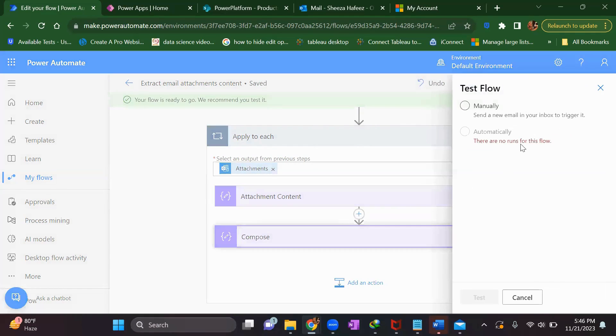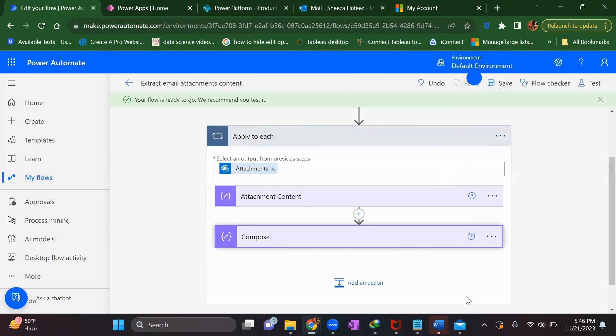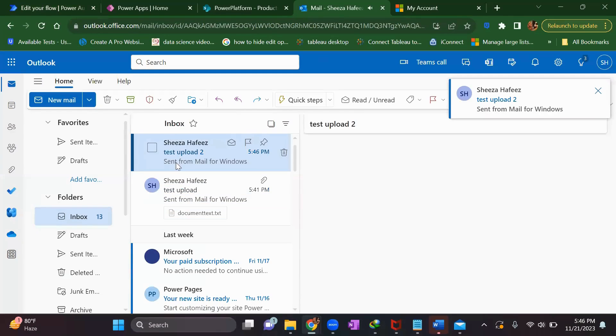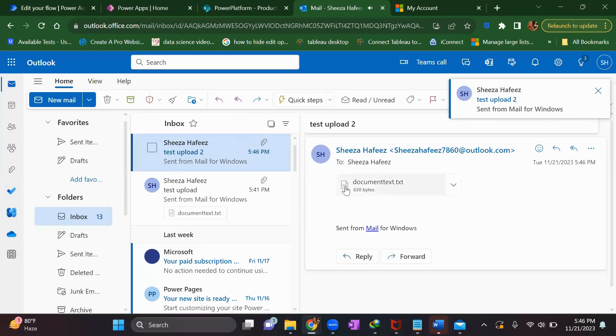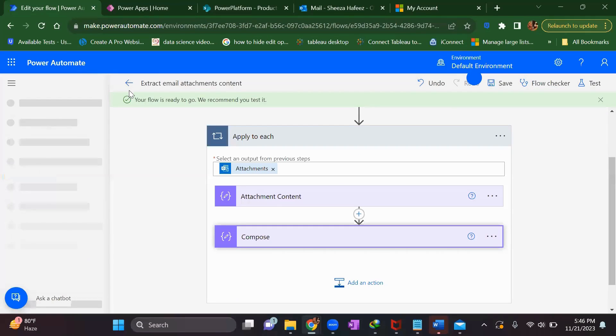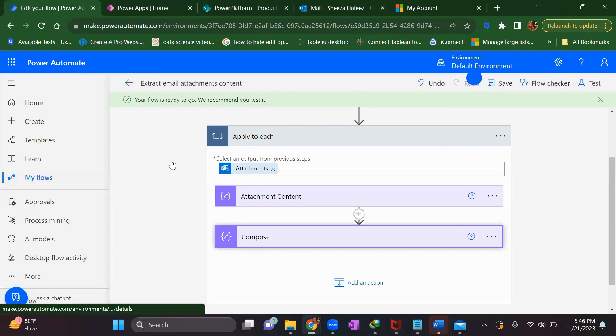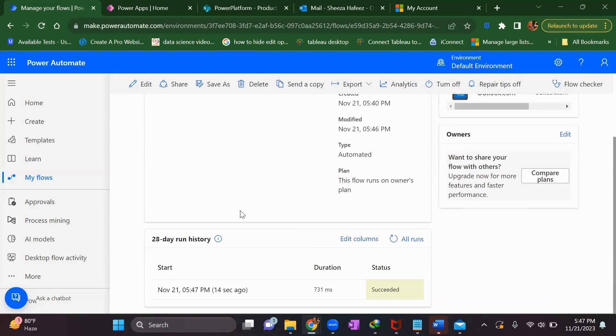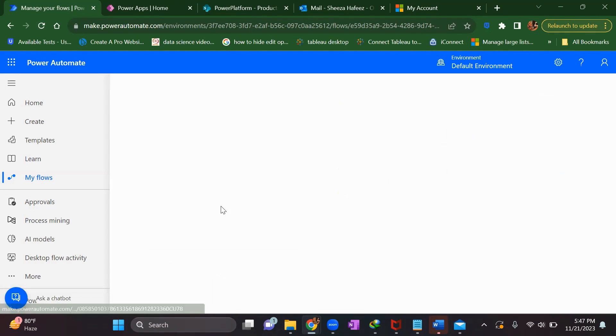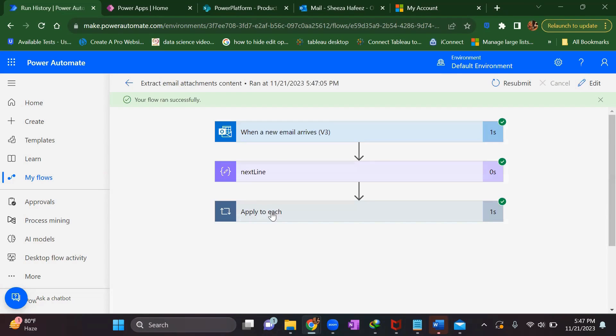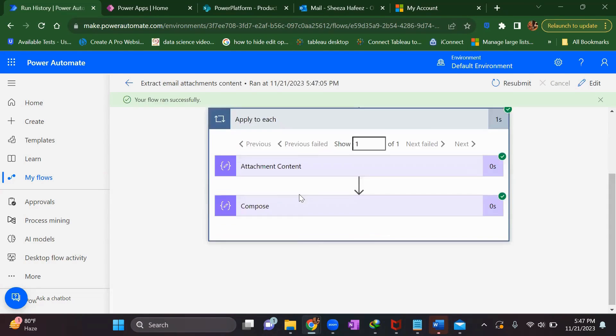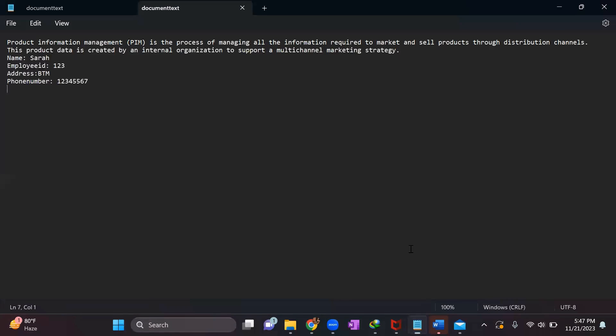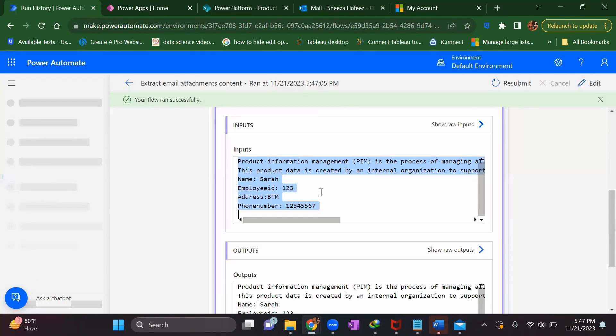Try to execute - there's no run history as of now, so we'll send an email again. Let's go back and see if this time the run history is there. This time it has executed the flow. Now we'll see the run history and what we got as output from the compose. We got the content of what we uploaded in the text file.